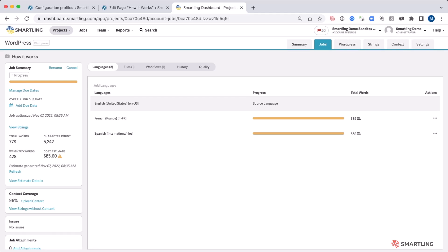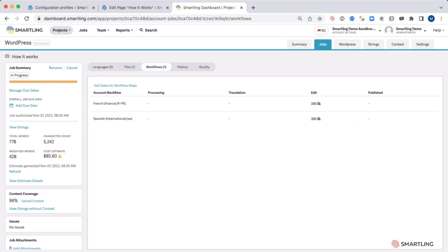We can also, at a granular level, check the workflow, understanding exactly where each word and each piece of content is against that workflow and the relevant status.